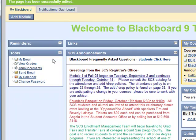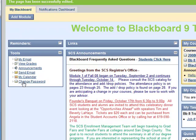You're going to see your tools module on the left, which has links to My Email, available if you have an organizational email. You can also check your grades, send an email to other users, or change your password. Those are some of the common tools that you have seen if you use Blackboard already.